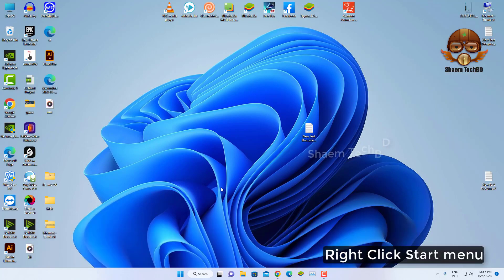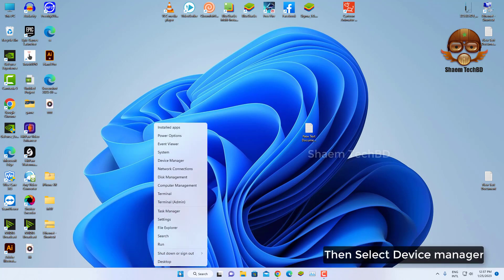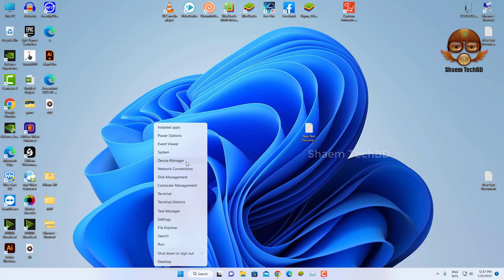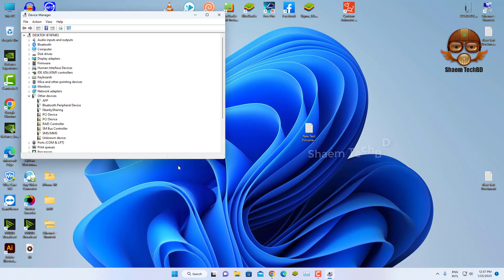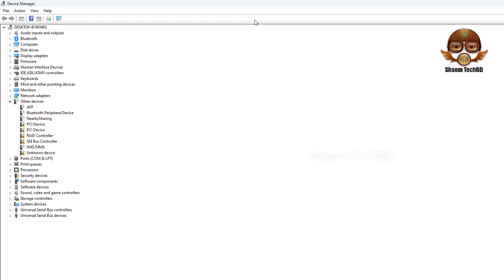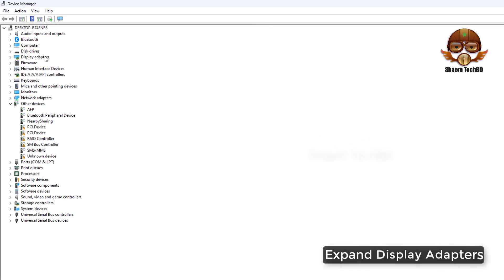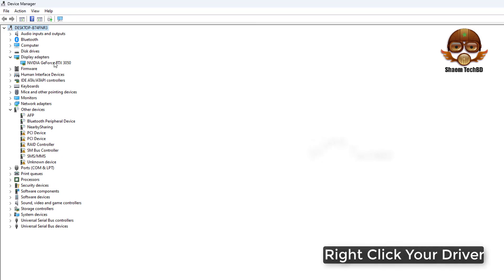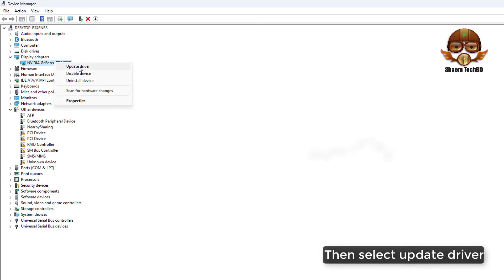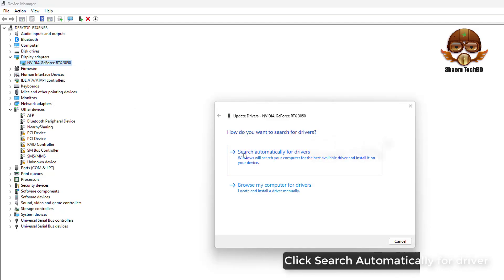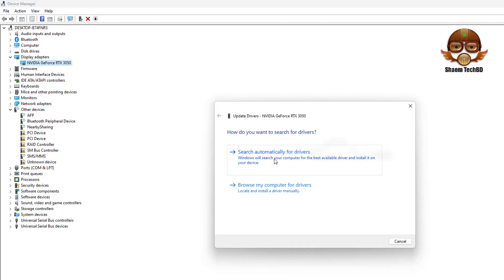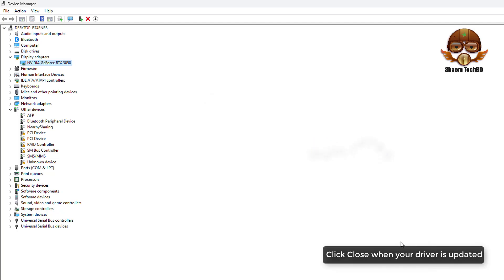Right click start menu, then select Device Manager. Expand Display Adapters. Right click your driver, then select Update Driver. Click Search Automatically for Driver. Click Close when your driver is updated.